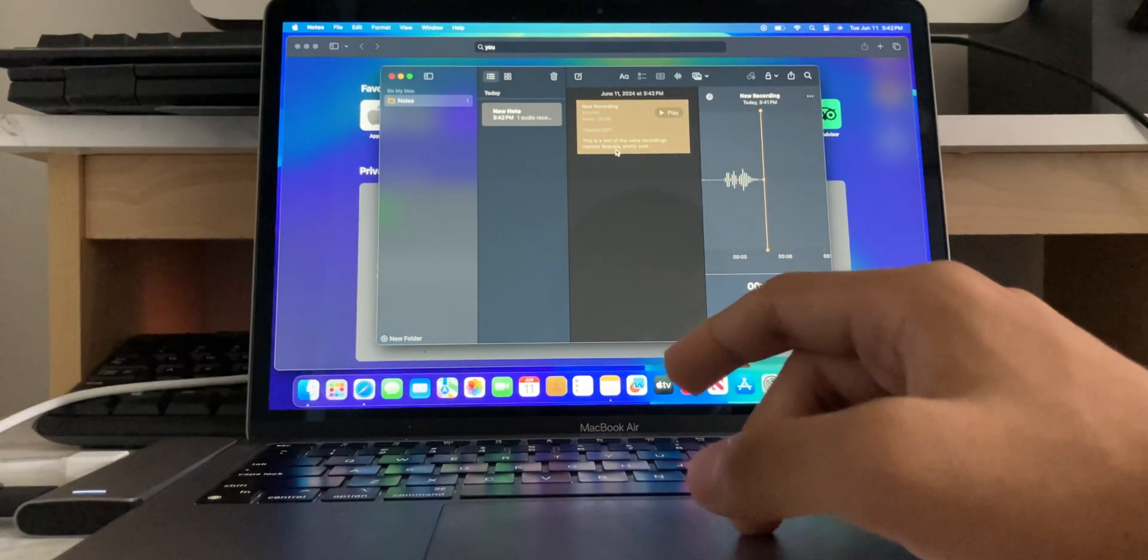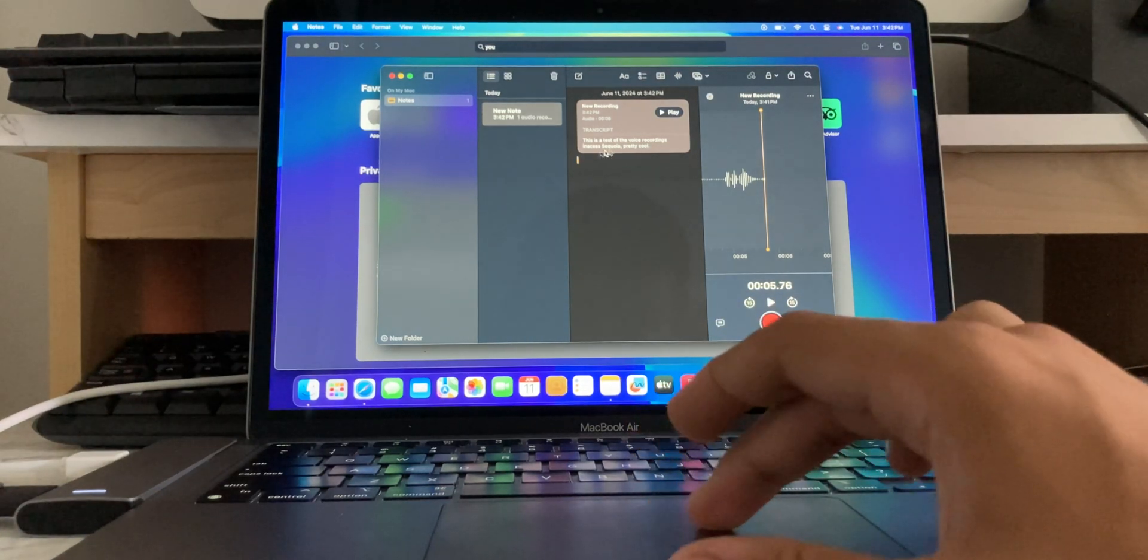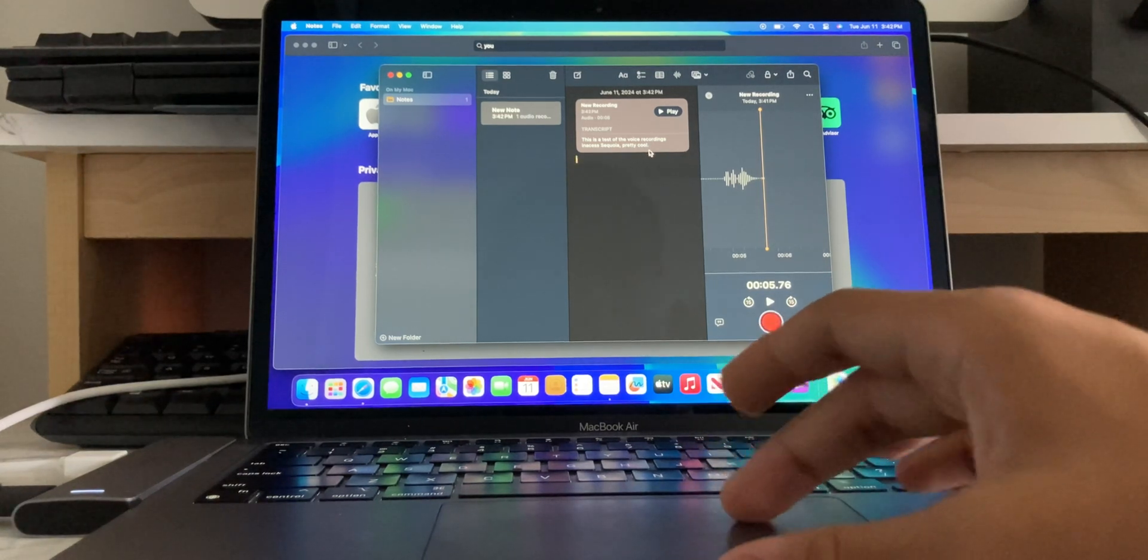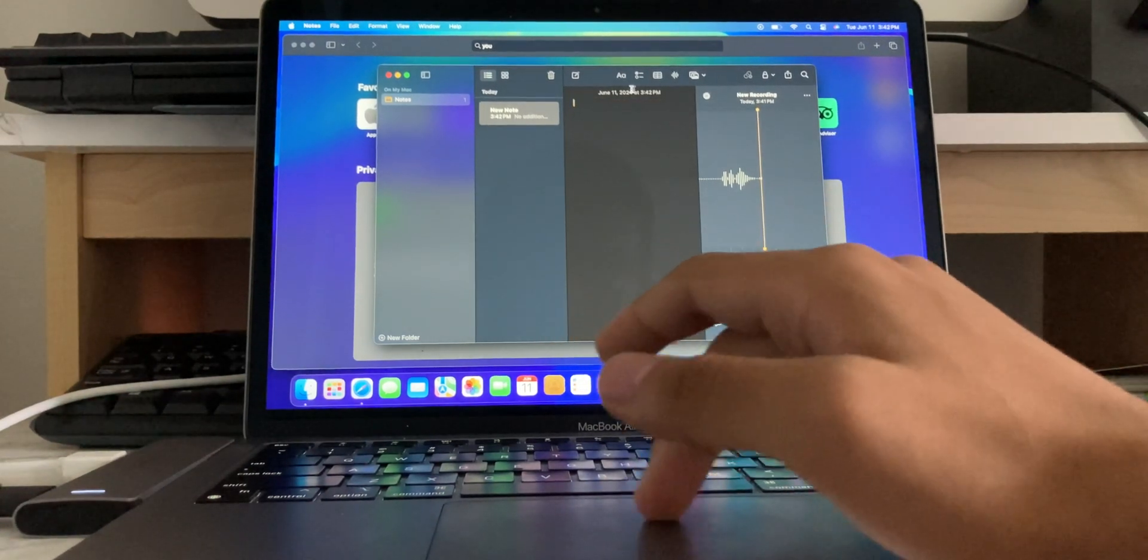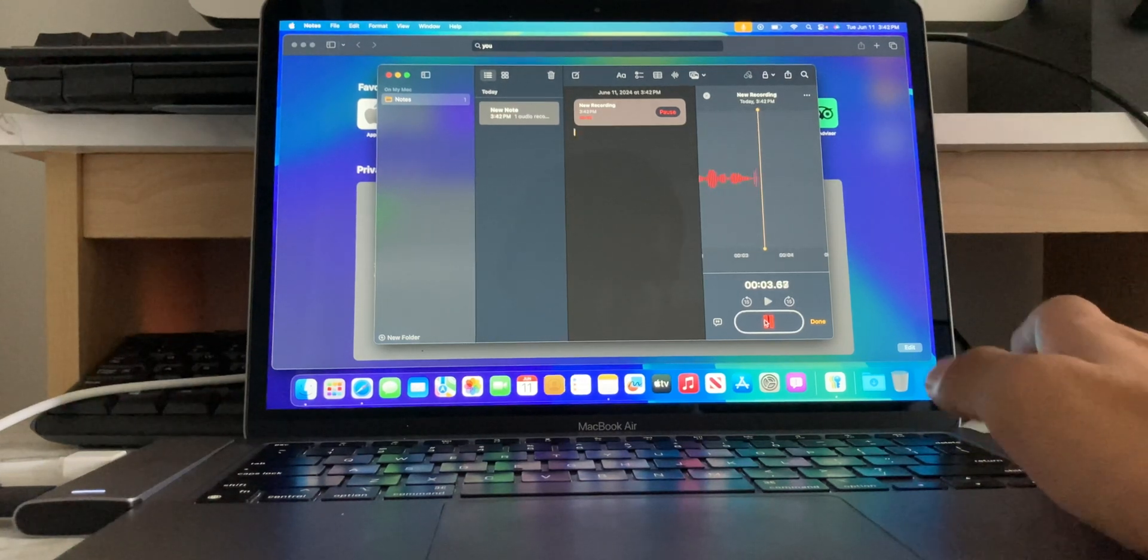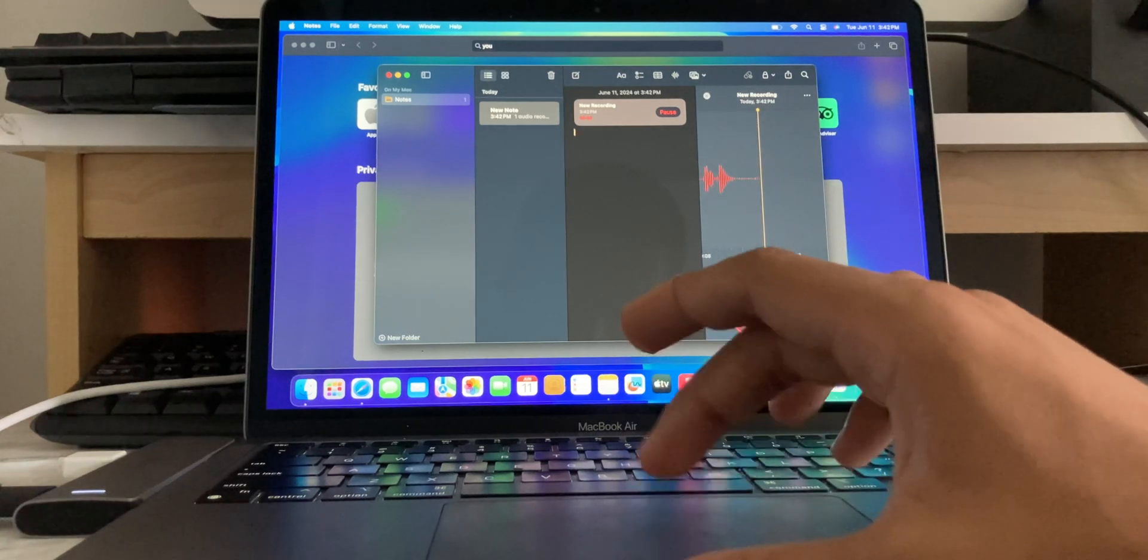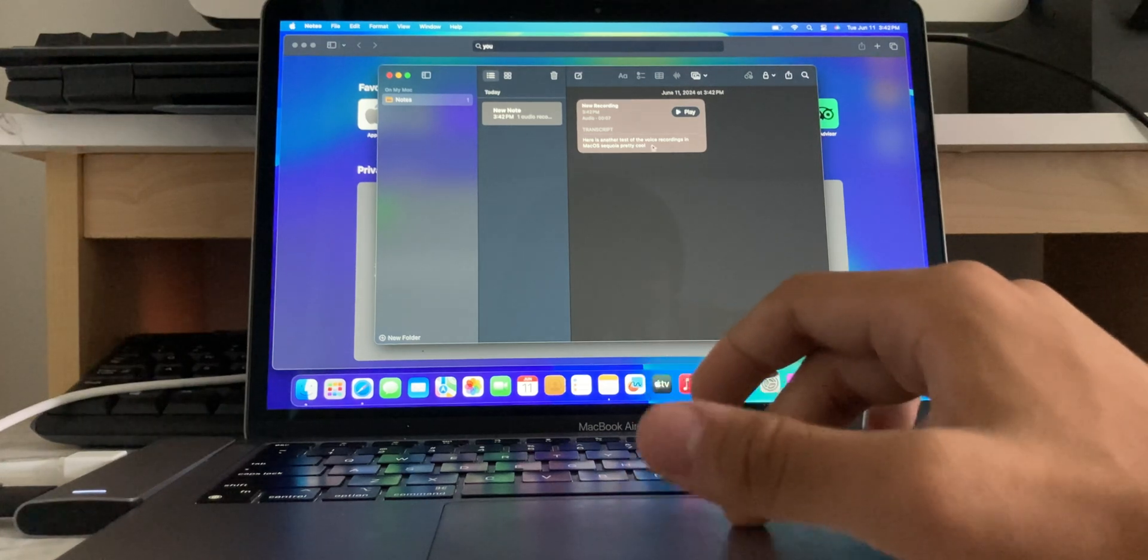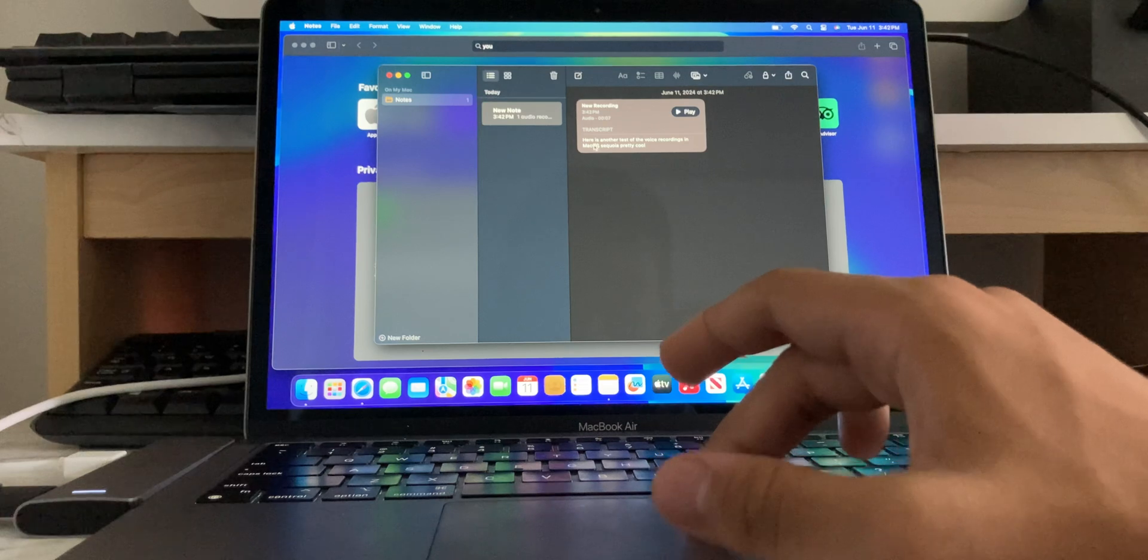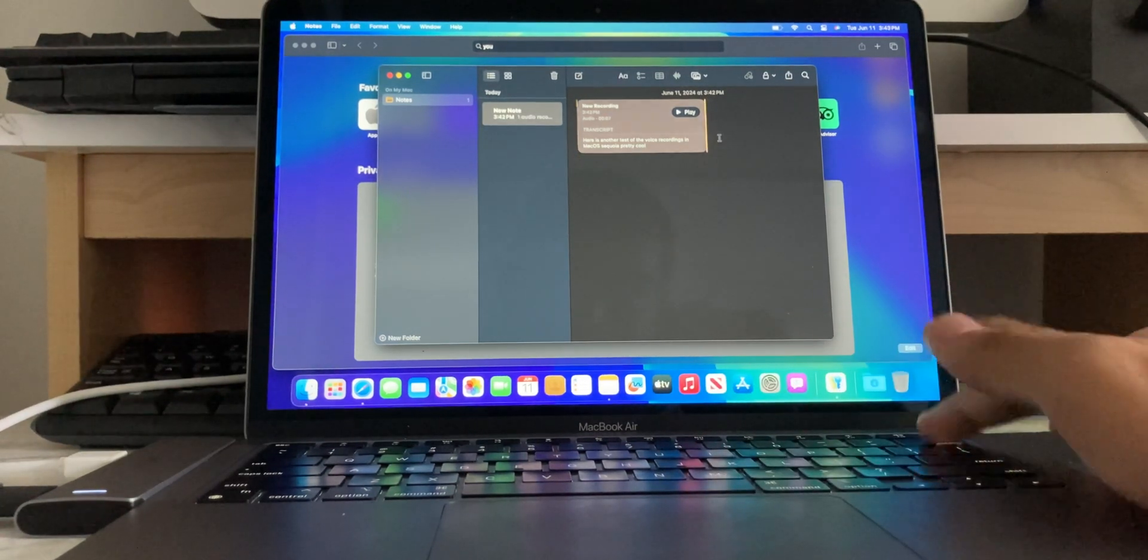It said, this is a test of the voice recordings in in-ac- in-ac- in-ac- in-acos Sequoia. Pretty cool. I mean, it's decent, I guess. Let's try that. Let's try that again. Here's another test of the voice recordings in macOS Sequoia. Pretty cool. Okay, so, let's see the transcription. Okay. Okay, here we go. Here is another test of the voice recordings in macOS Sequoia. Pretty cool. It didn't capitalize Sequoia, and it capitalized the M in macOS. But, hey, it's, it's better. It's better. I mean, I assume they're using some sort of AI for this. So, yeah.